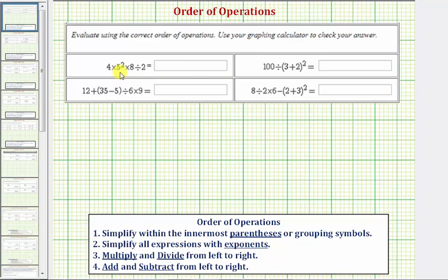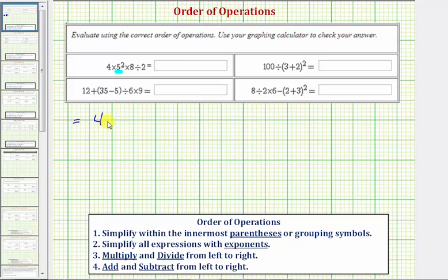Looking at our first expression, notice how we skip step one because there are no parentheses. For step two, we simplify all expressions with exponents, so we simplify five squared first. Five squared equals twenty-five, giving us four times twenty-five times eight divided by two.